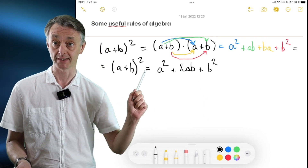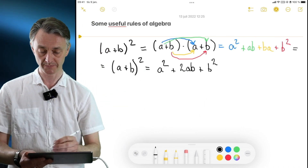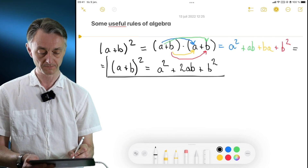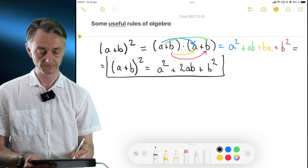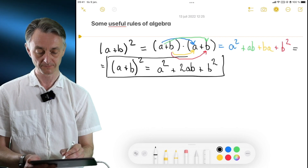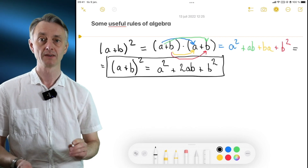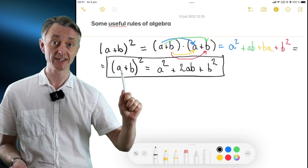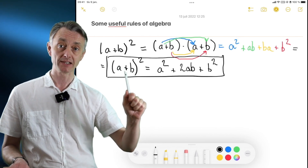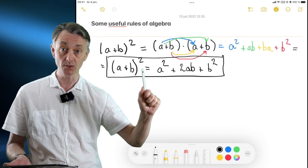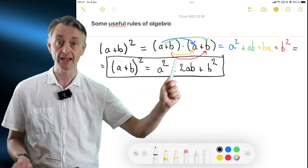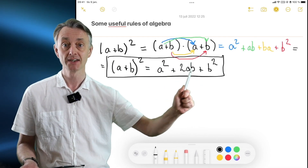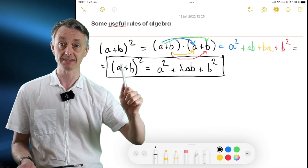And this is in fact the rule. Now that you've learned it, you should memorize it. So any expression that looks like (a + b)² can also be written as a² + 2ab + b², and vice versa — if you see a² + 2ab + b², it can be written as (a + b)².